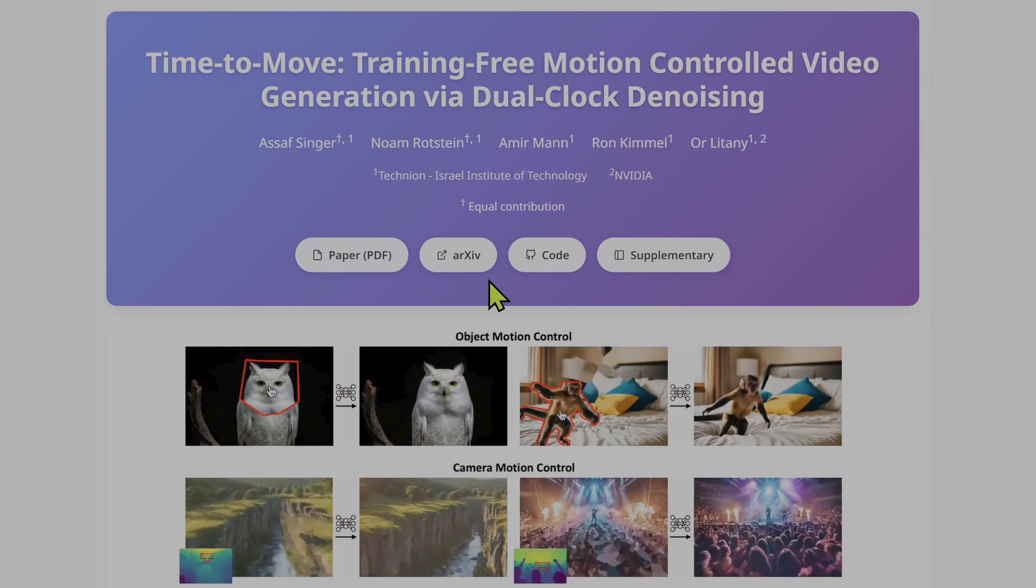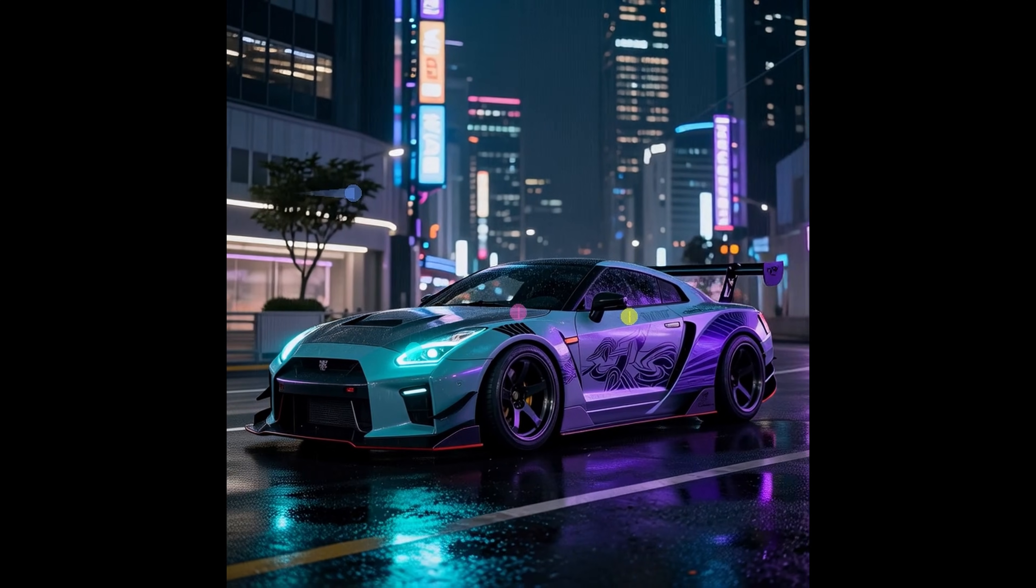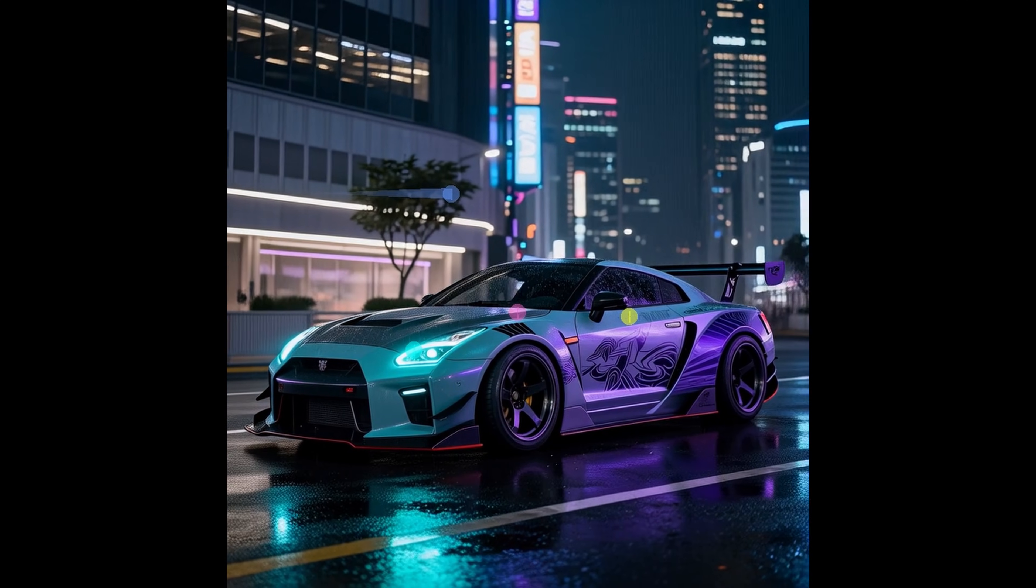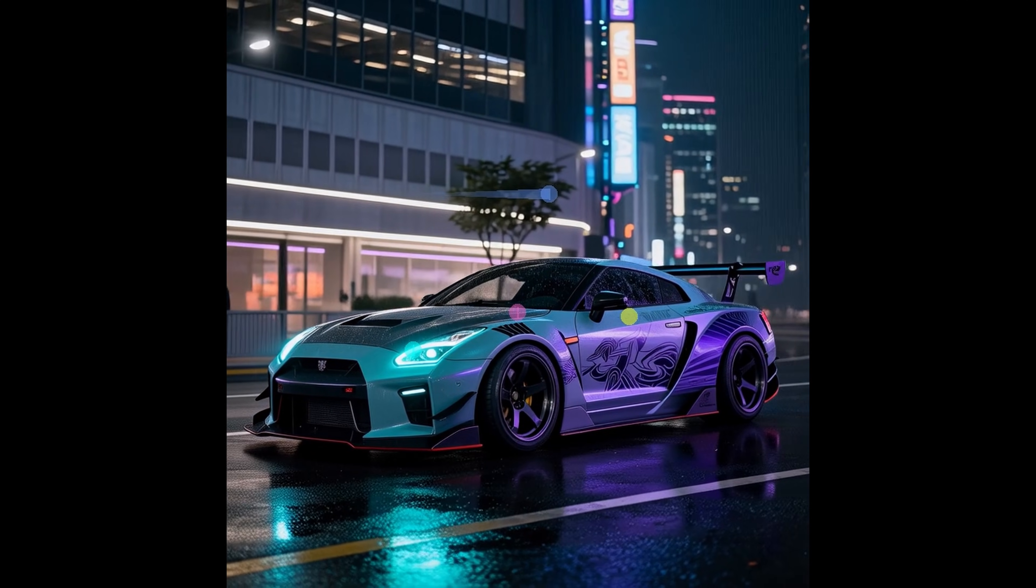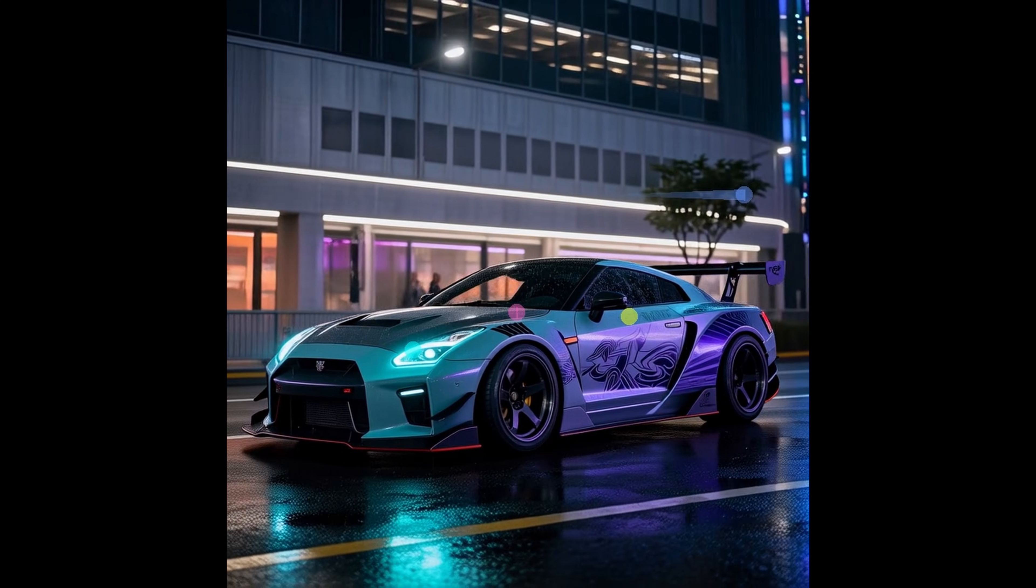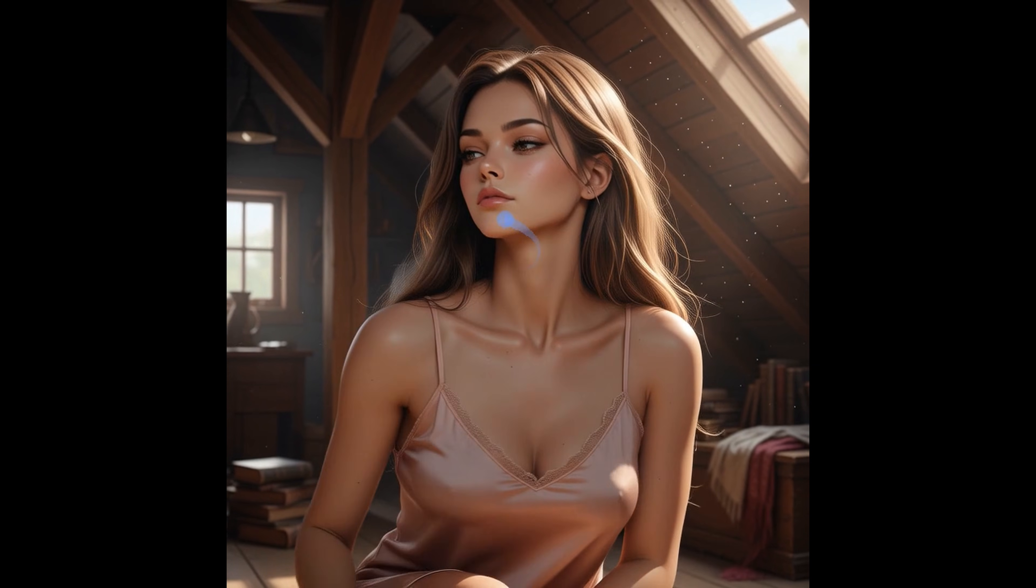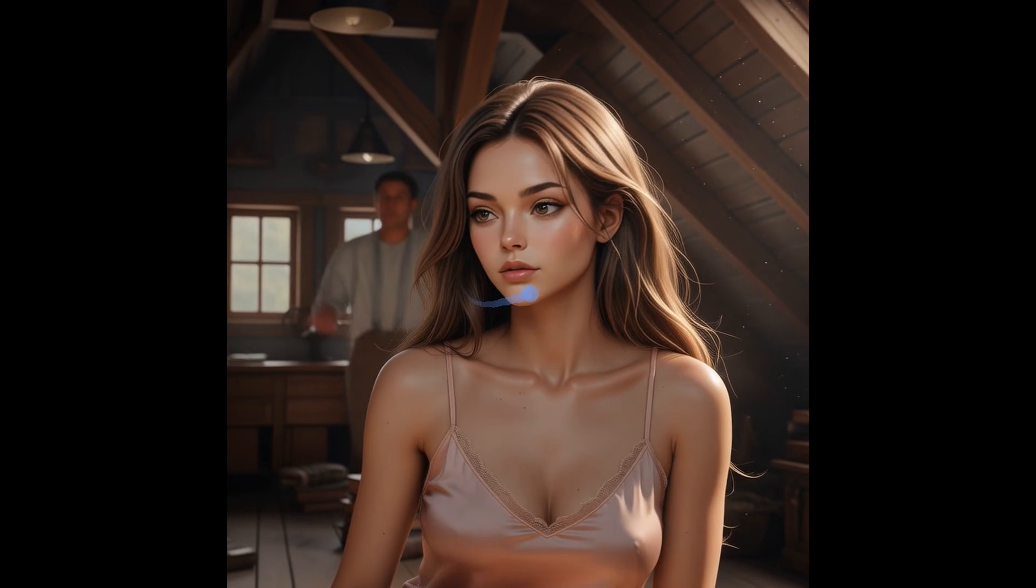No hype, no cherry picked clips, the failures stay in. If you care about how these models actually work, not how they're marketed, this video is for you. Astra will break down the architecture, I'll break down the model. Let's get to it.